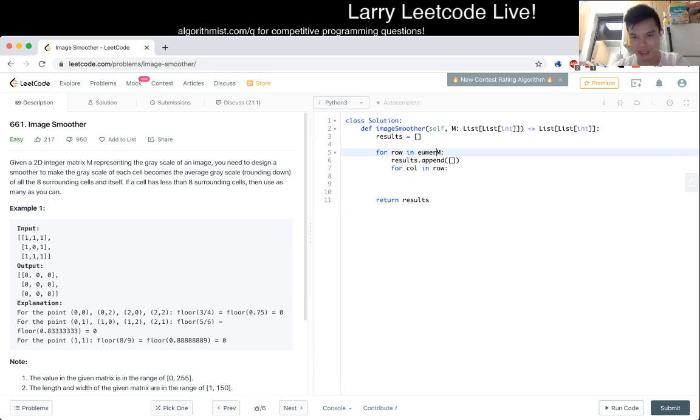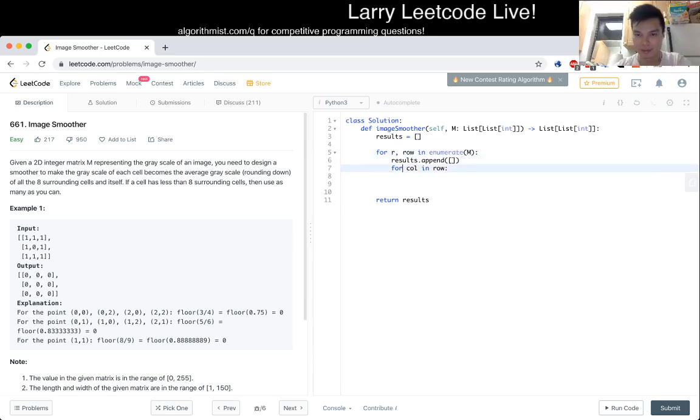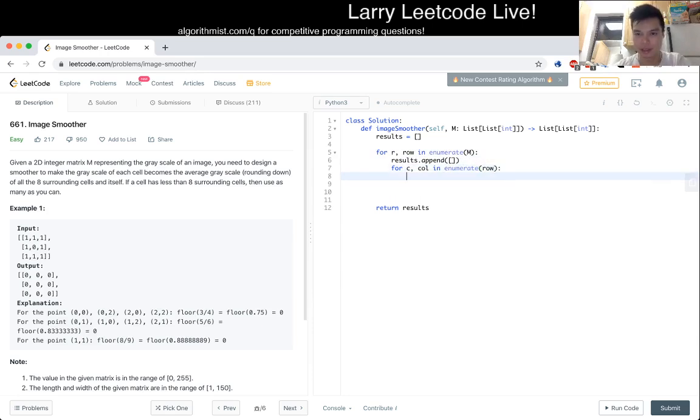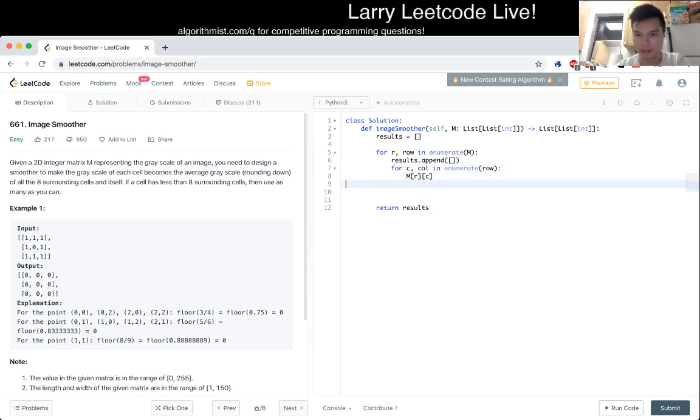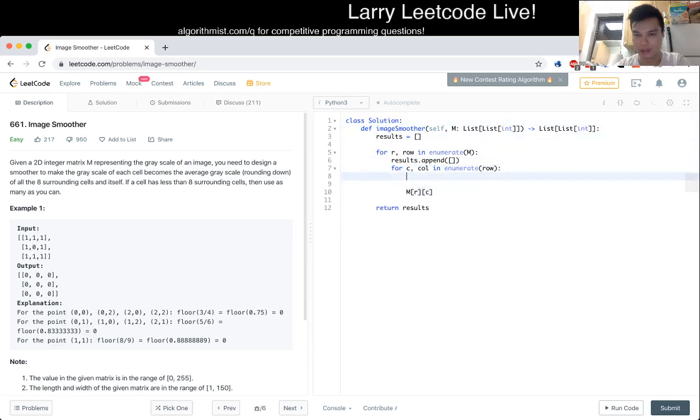And then now we iterate over r and c and then we do stuff, right? And one thing that we can do is just do a range of...